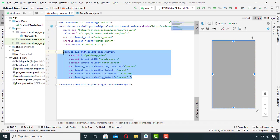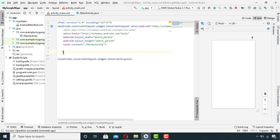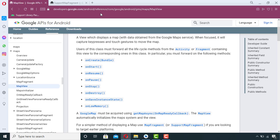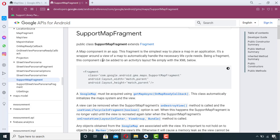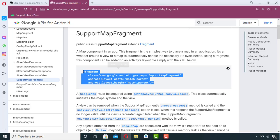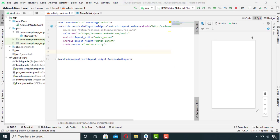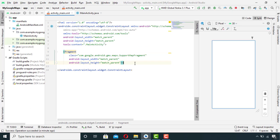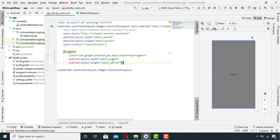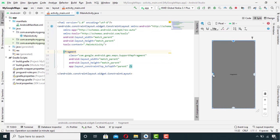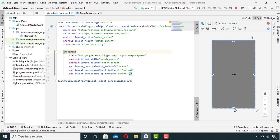So go to the documentation again and here you will find this chunk of code. Copy it as it is and paste it here, then constraint it with its parent and give it some ID.